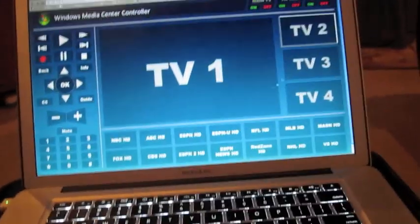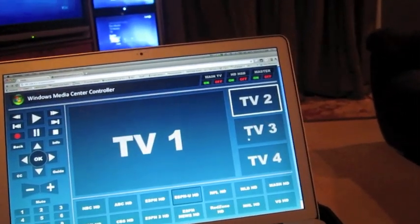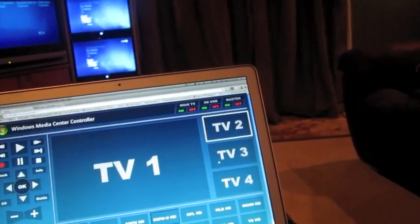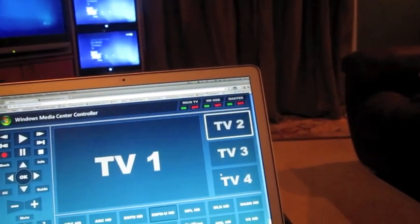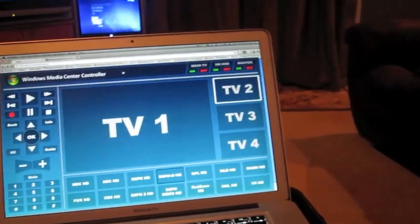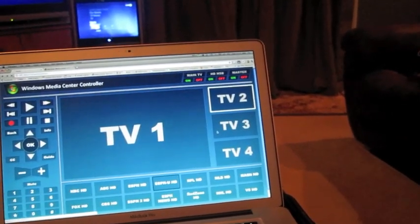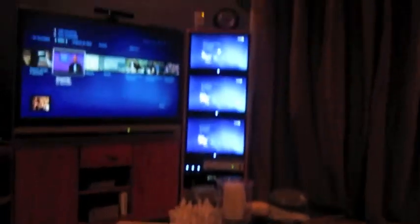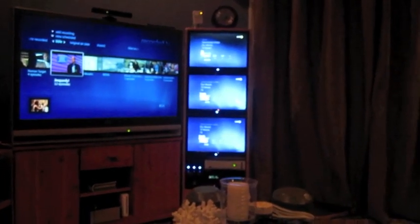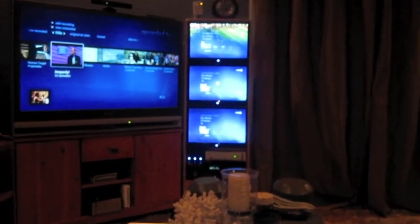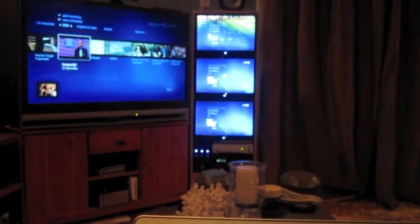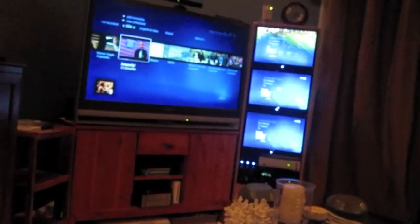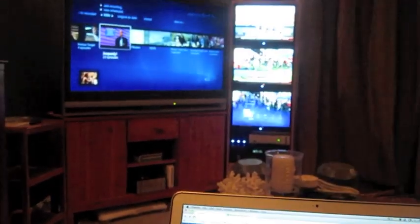So, on TV2, I can go ahead and fire up ESPNU, I'll go down to TV3, and fire up a station on there, and I'll do one for TV4 as well. So, you can see, TV2 is getting the command to go to ESPNU, I'm going to put TV3 on ESPN2, and then I'm going to put TV4 on ESPN News.